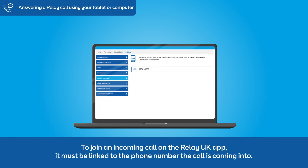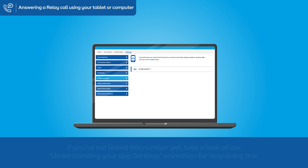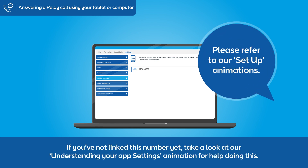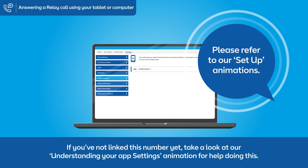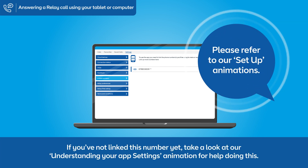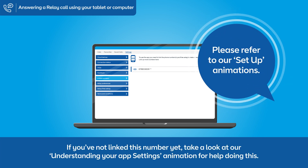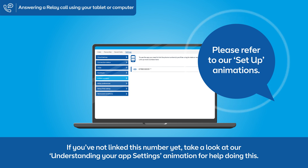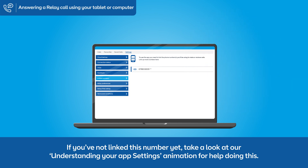To join an incoming call on the Relay UK app, it must be linked to the phone number the call is coming into. If you've not linked this number yet, take a look at our understanding your app settings animation for help doing this.